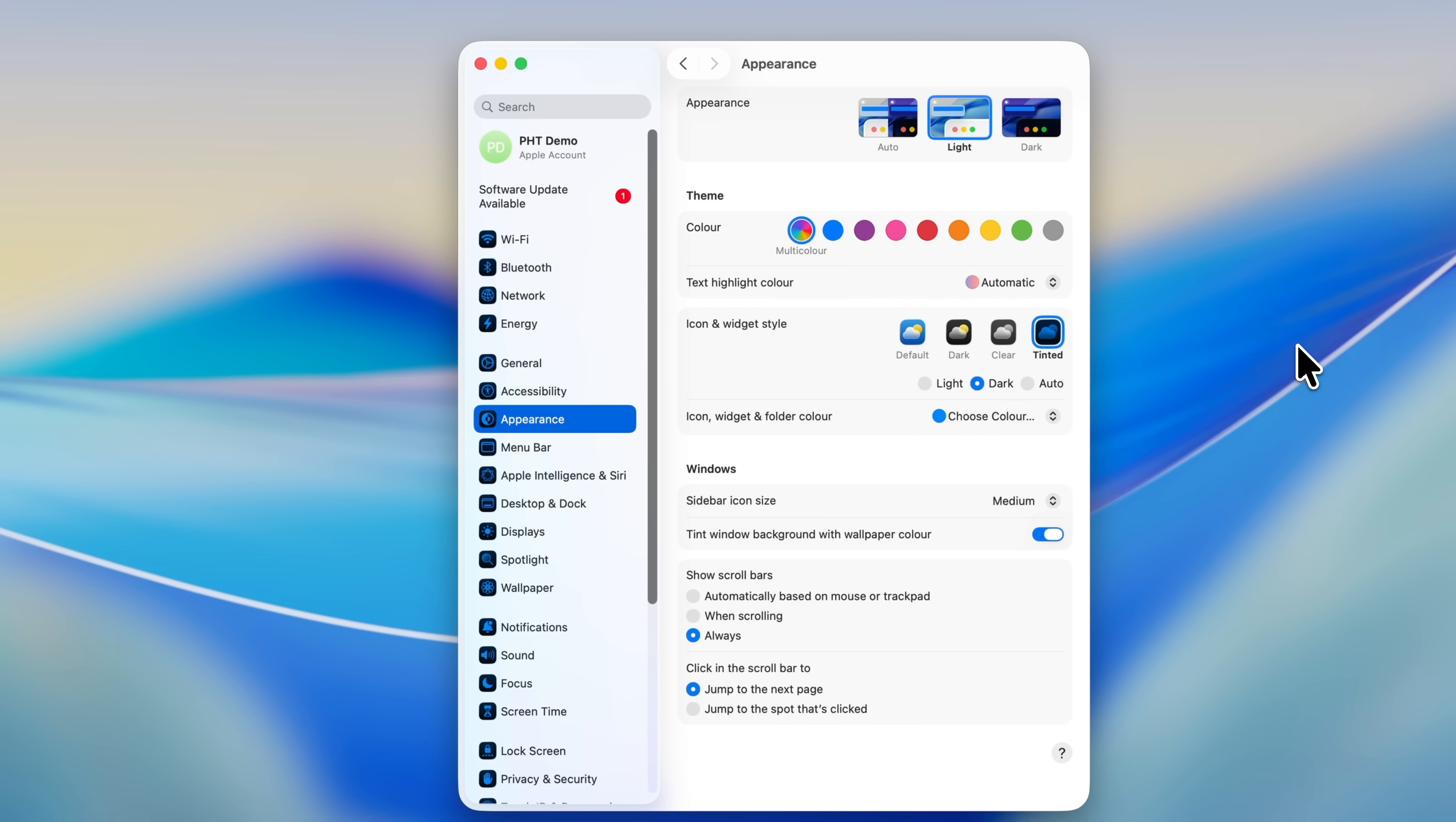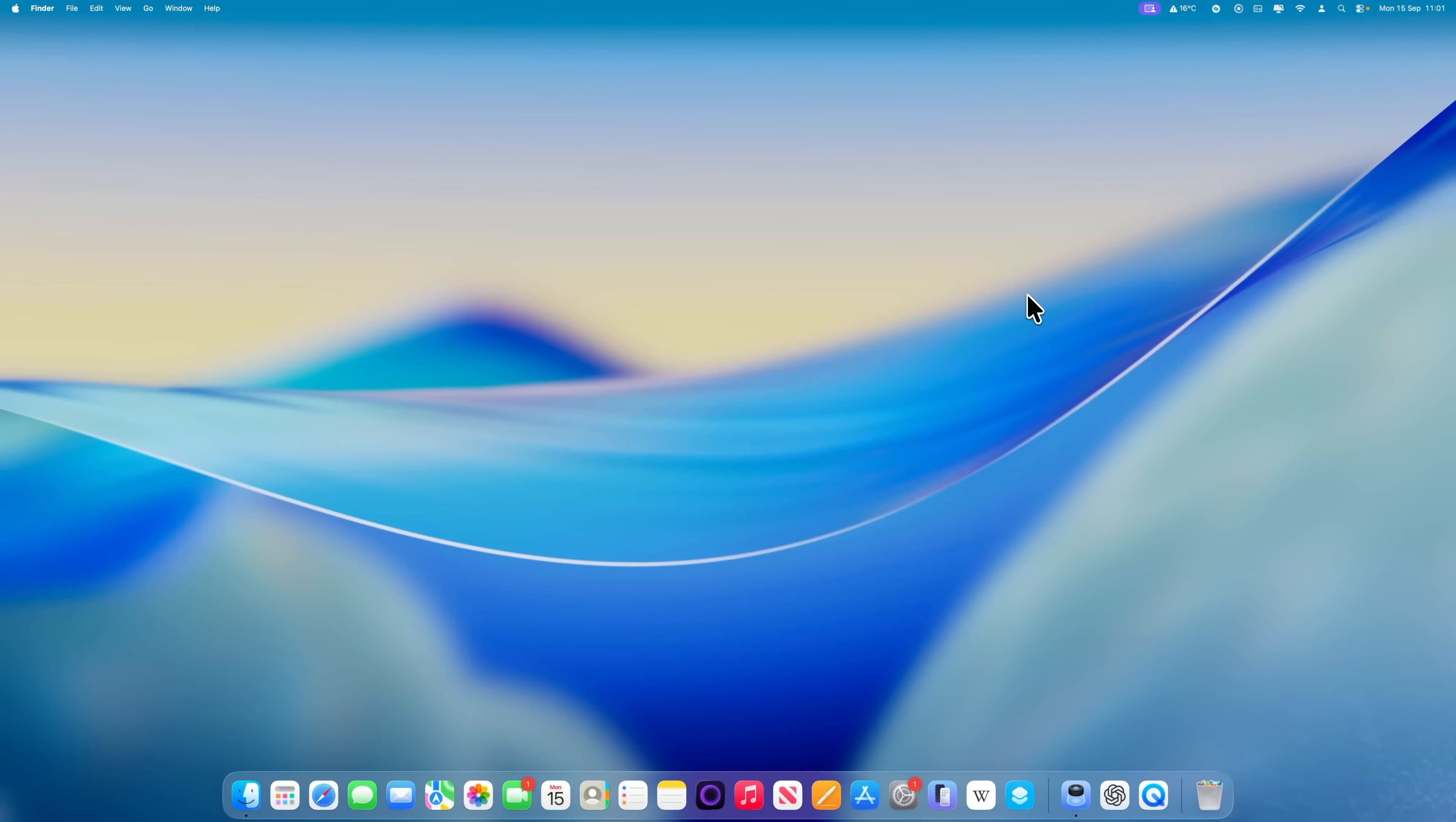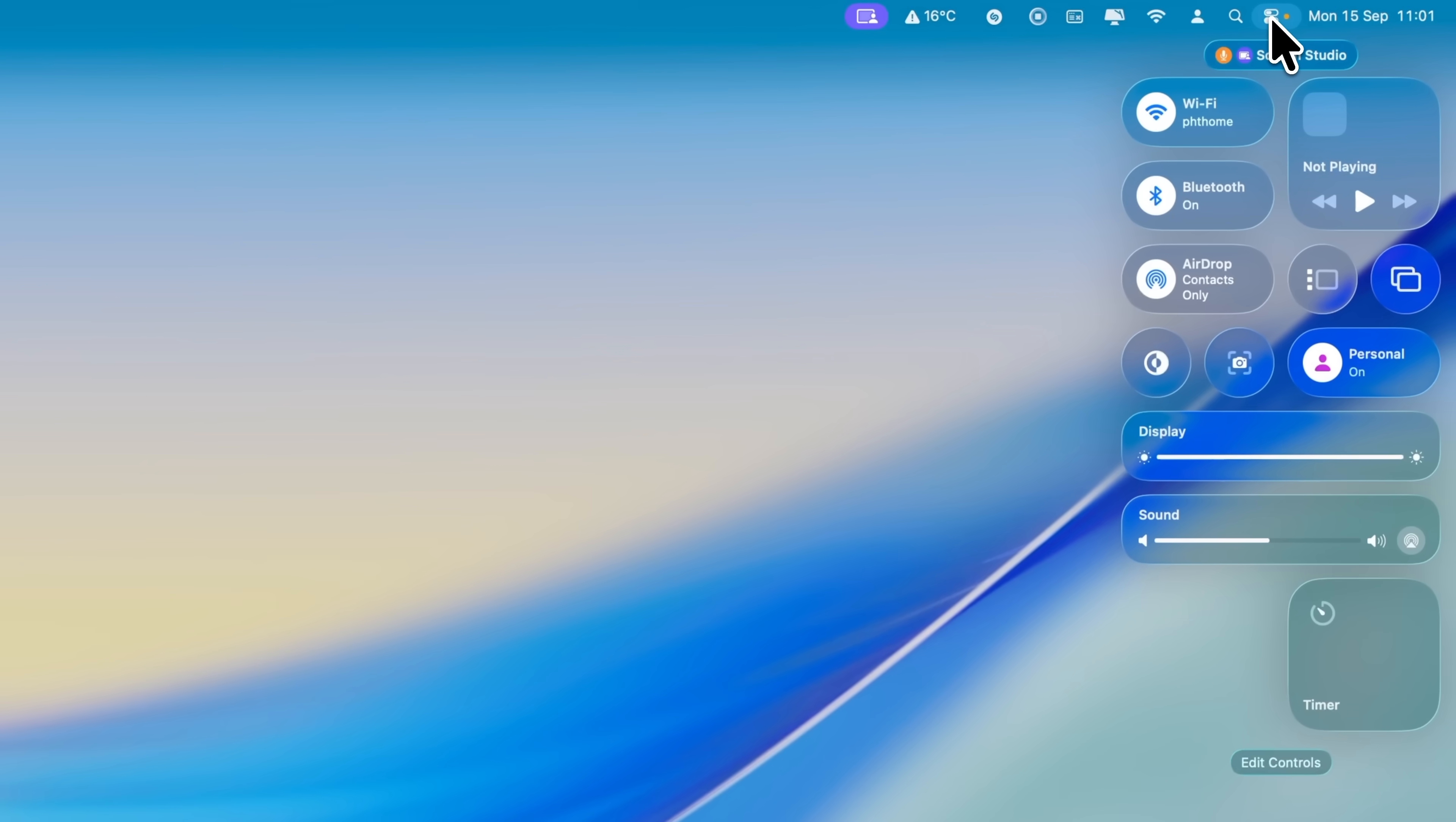Combining this with certain wallpapers can create some really striking effects. On my Mac running the beta, I've been using a black and red wallpaper with an orange tint, and I think it looks great. There's also a setting called Tint Window Background with Wallpaper Color. If you enable this, your Mac will try to tint the backgrounds of your windows to match the color of your wallpaper. It's a subtle effect, but it looks really polished. This menu is well worth exploring if you want to customize your Mac's appearance. The liquid glass look of macOS 26 is undeniably a major change from previous versions, and if the comments on some of my previous videos are anything to go by, it is very much a love it or hate it type of change.